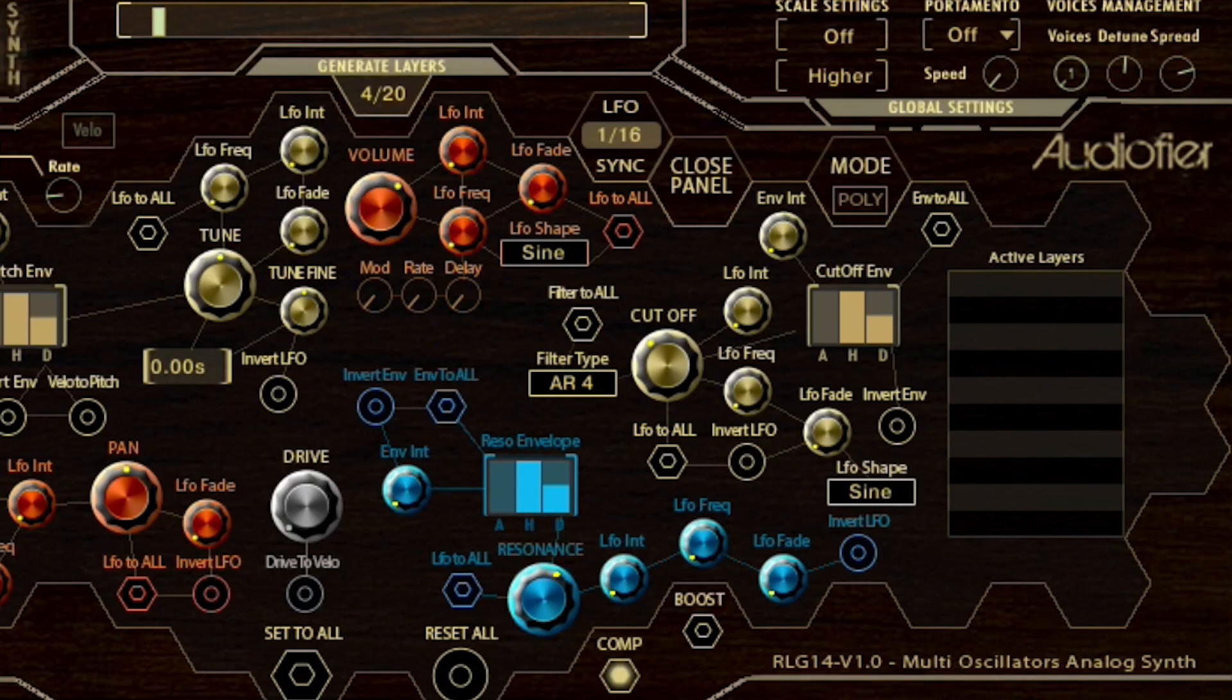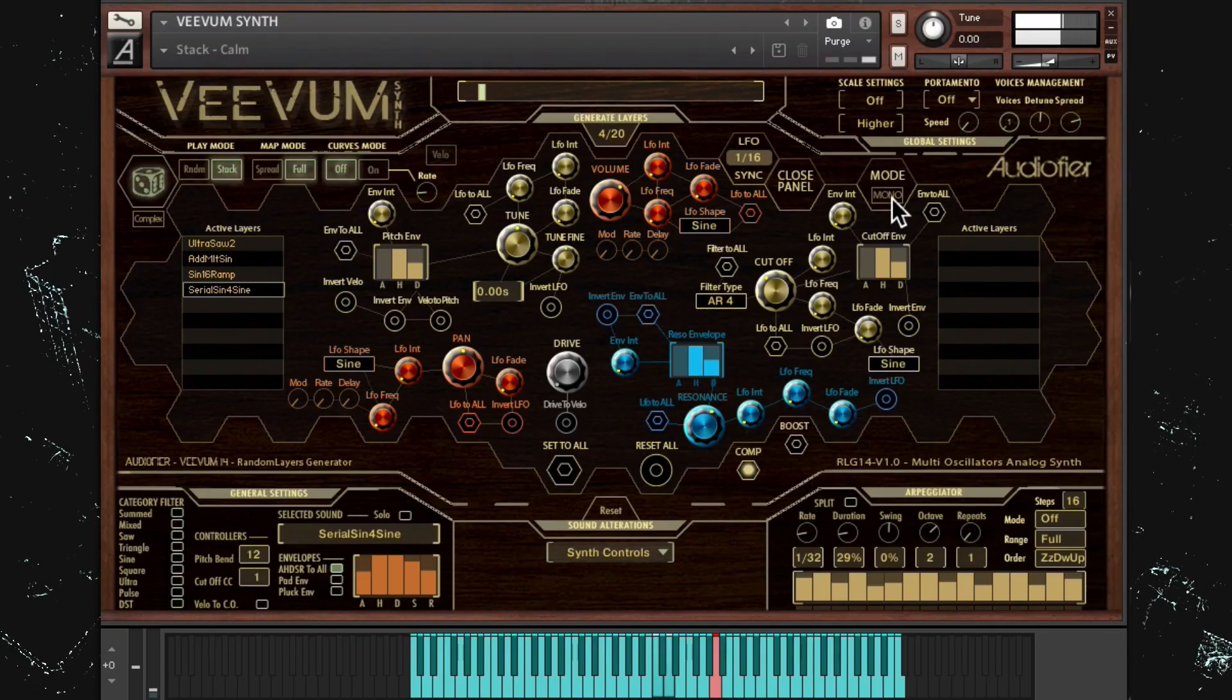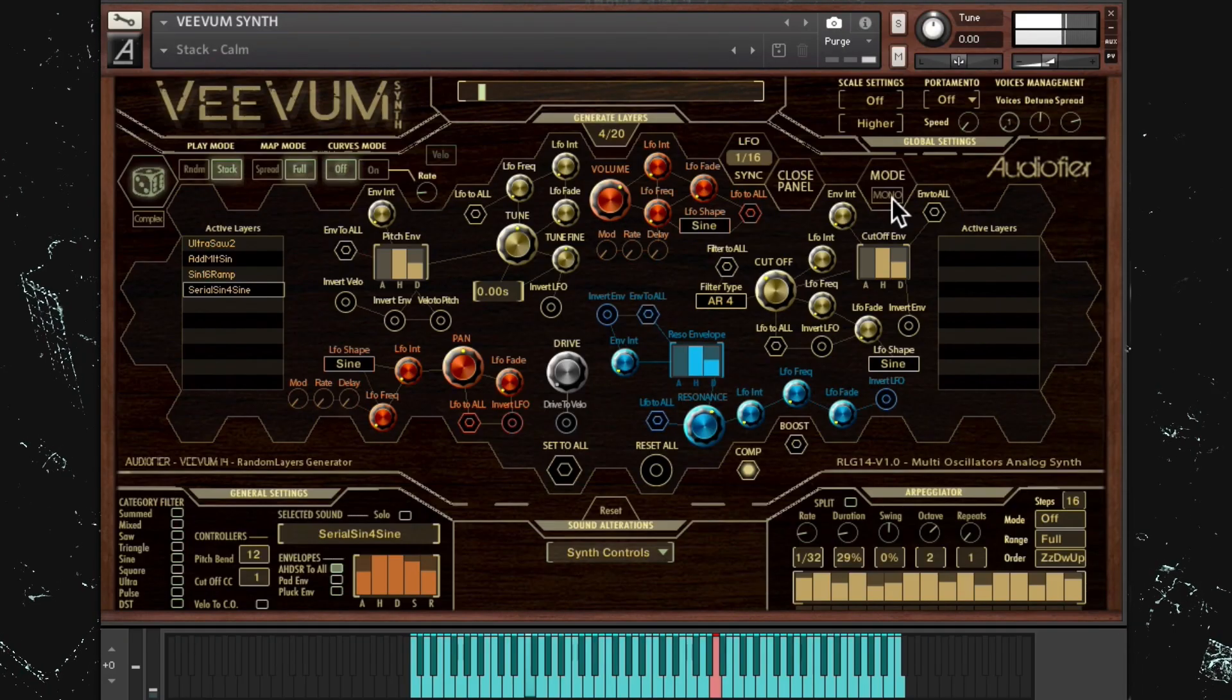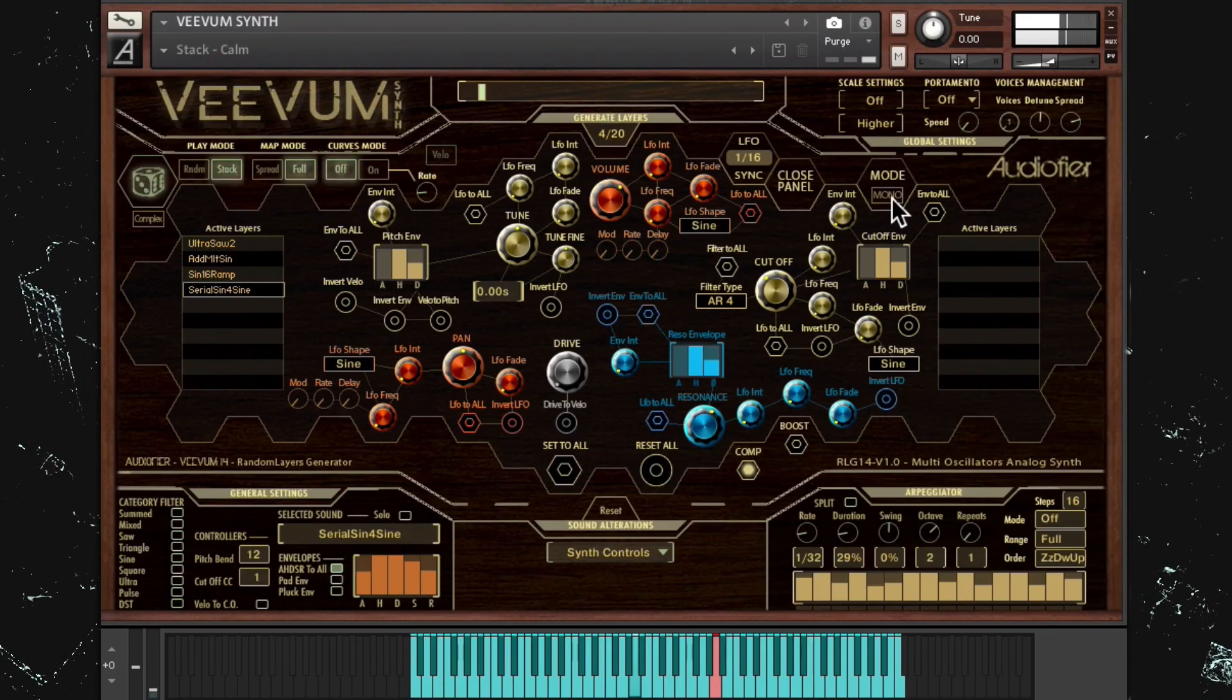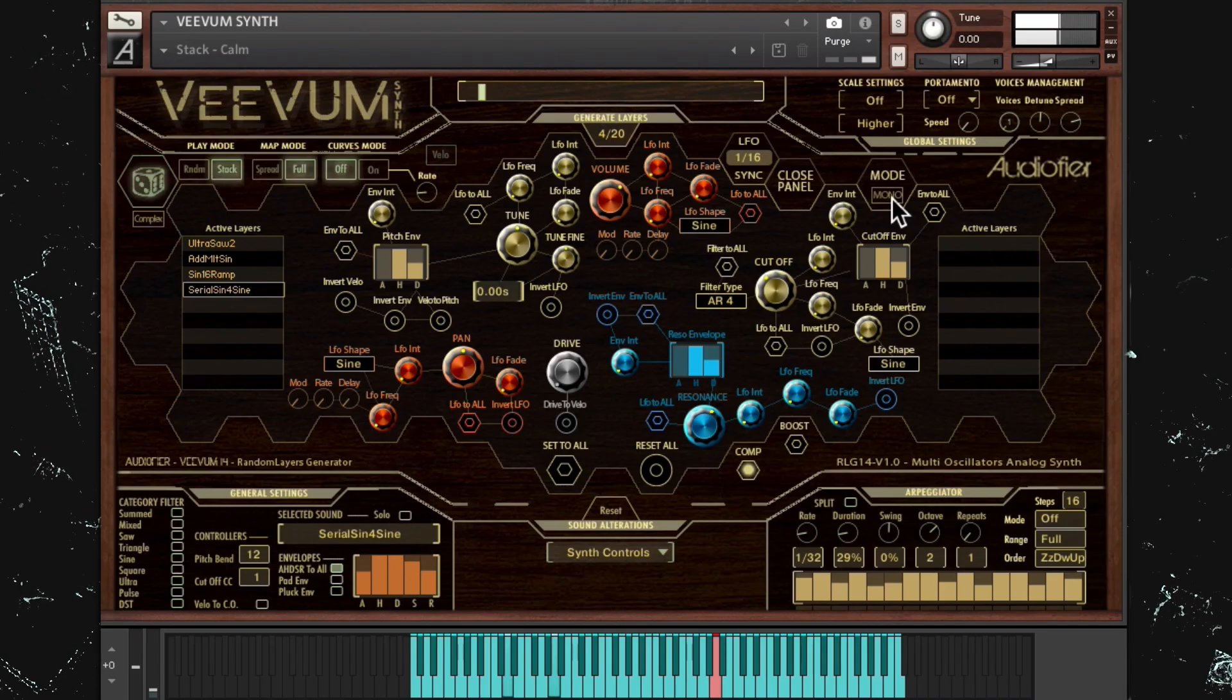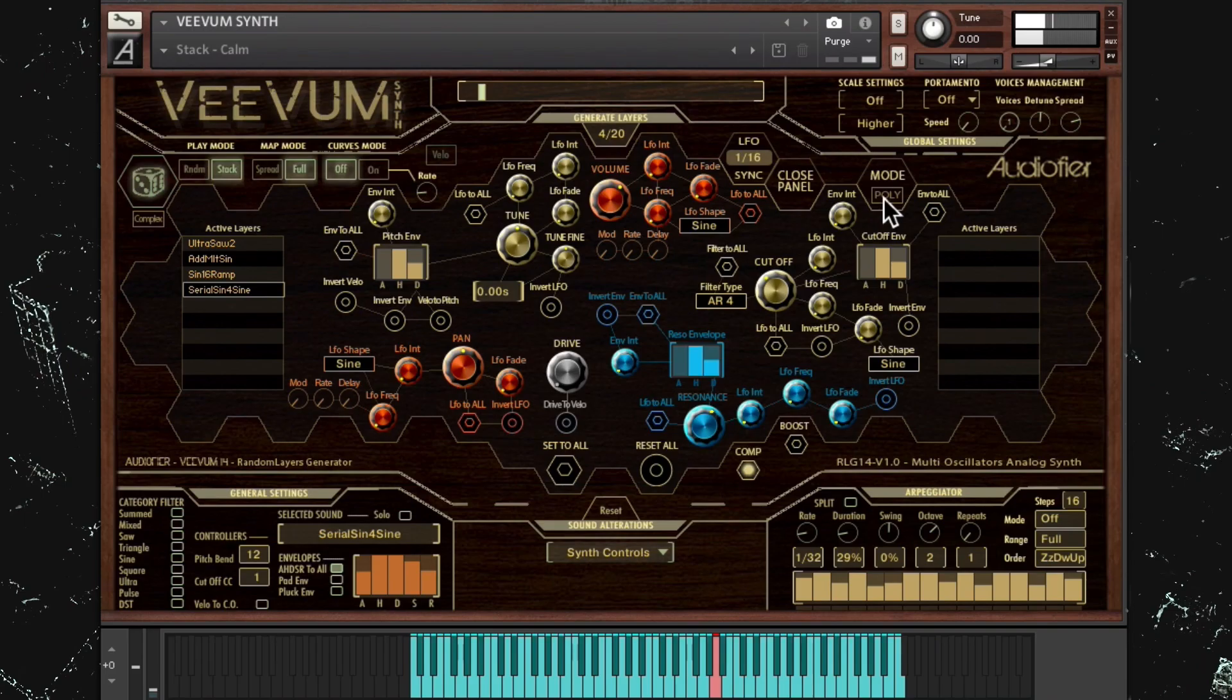One last synth control is the poly-mono mode which allows Vivum synth to be monophonic for synth leads or polyphonic for pads and keys.